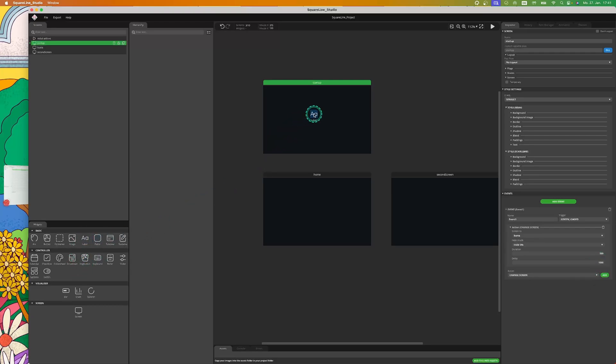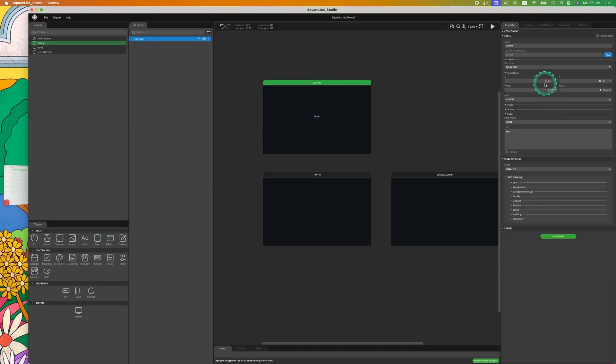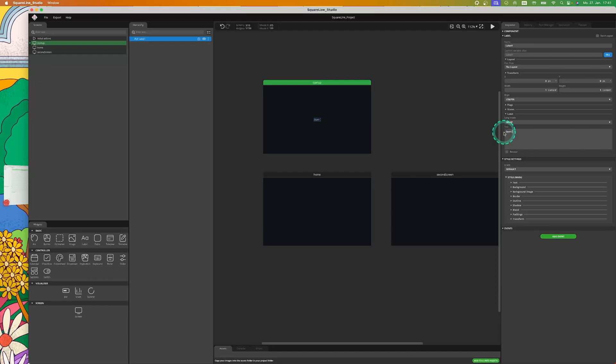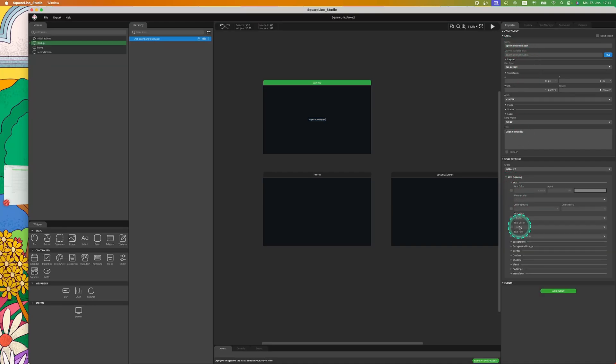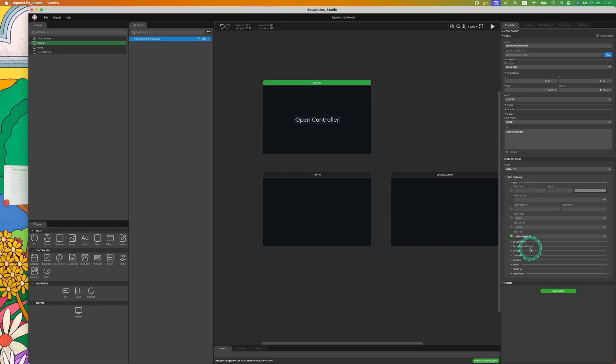Now we add a label that will be shown when starting and center it, and change the text to Open Controller. Don't forget to name the label. I want that the text appear bigger, so I change the font to a bigger one. Remember the font name, we will need it later.